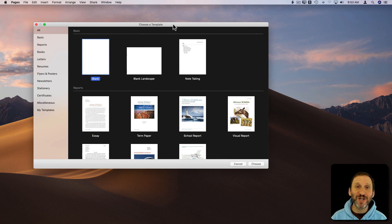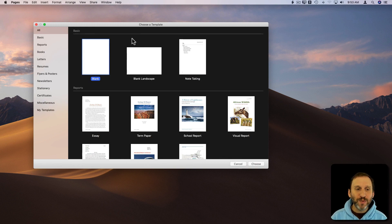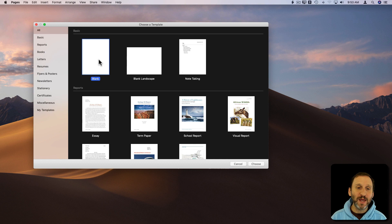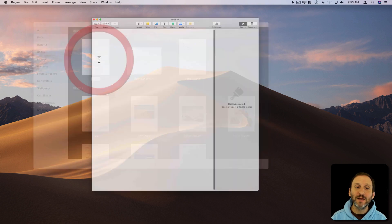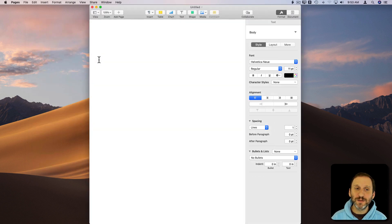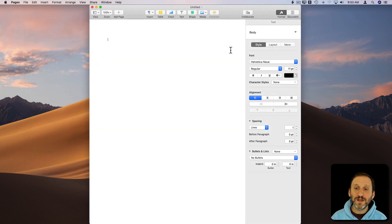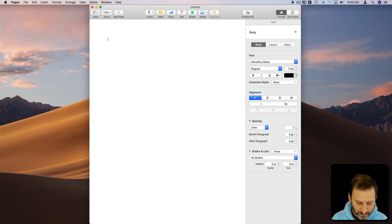So here's a common question I get asked about Pages. When people use Pages and they start with a blank document, they're using the default font which is Helvetica New.